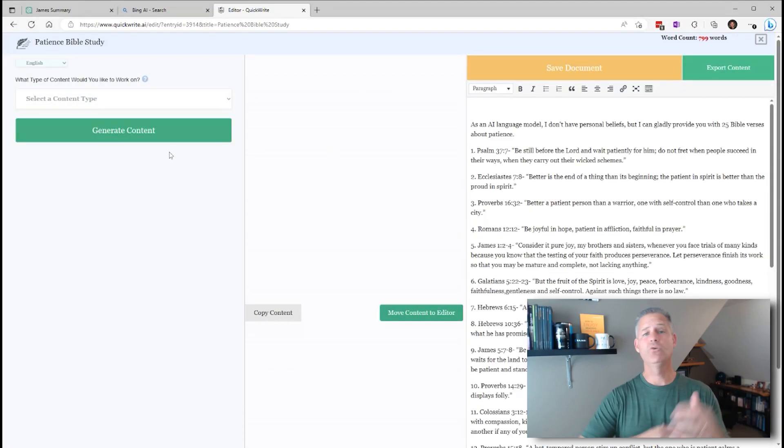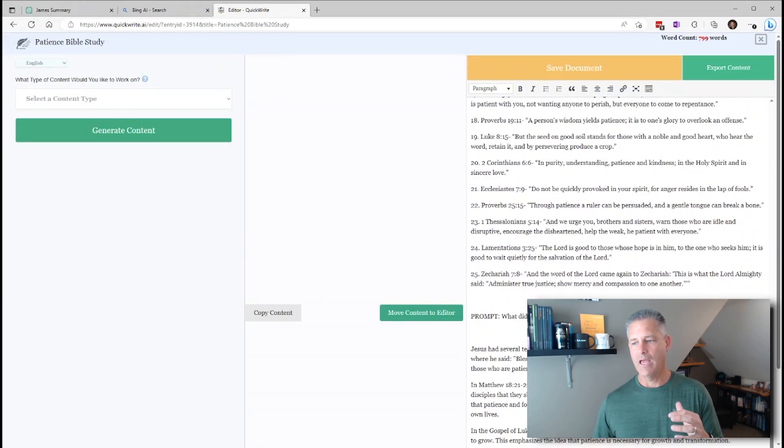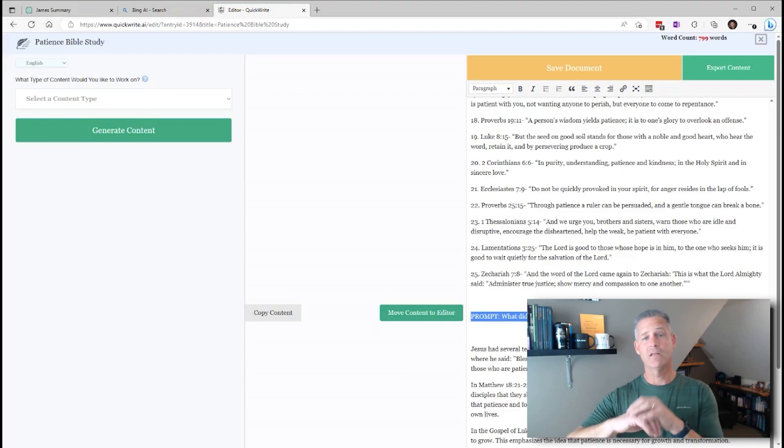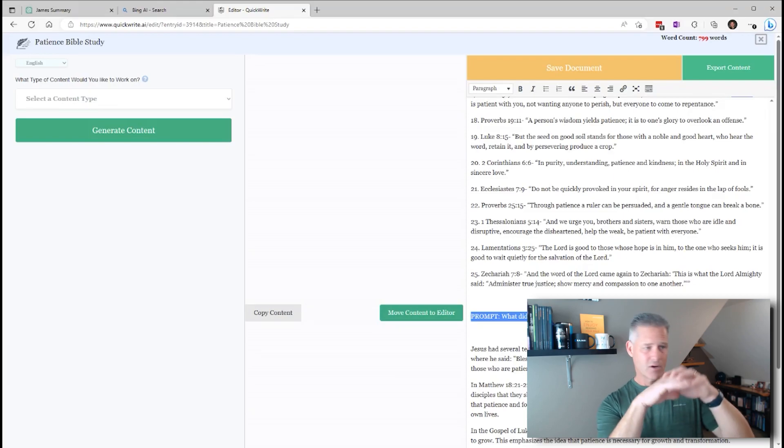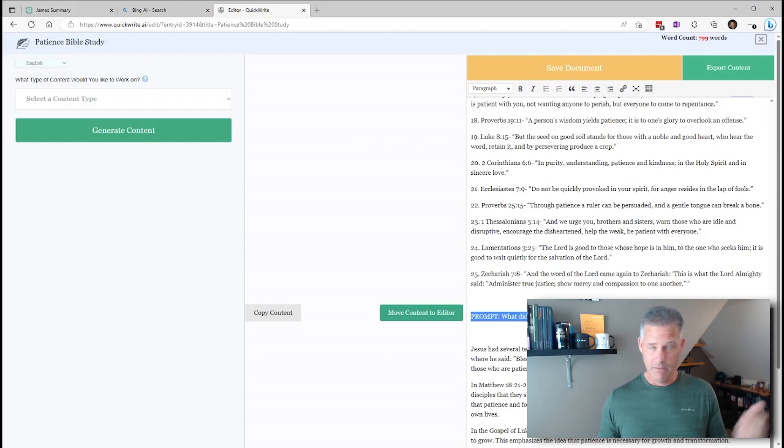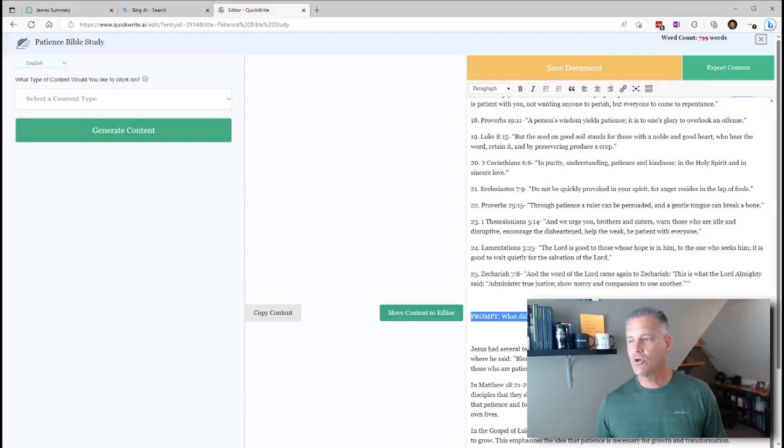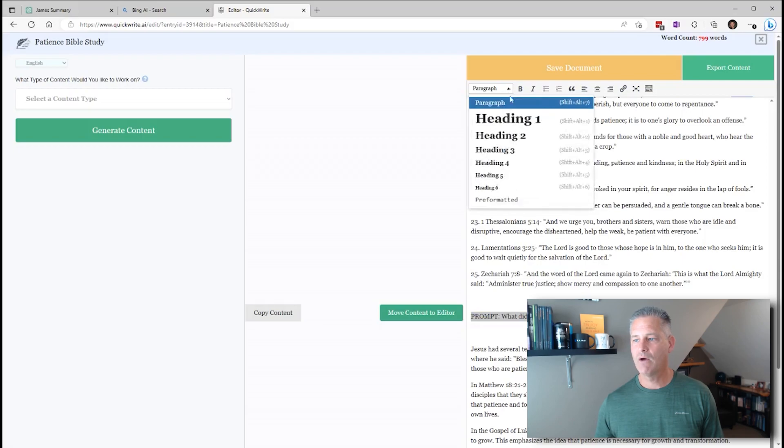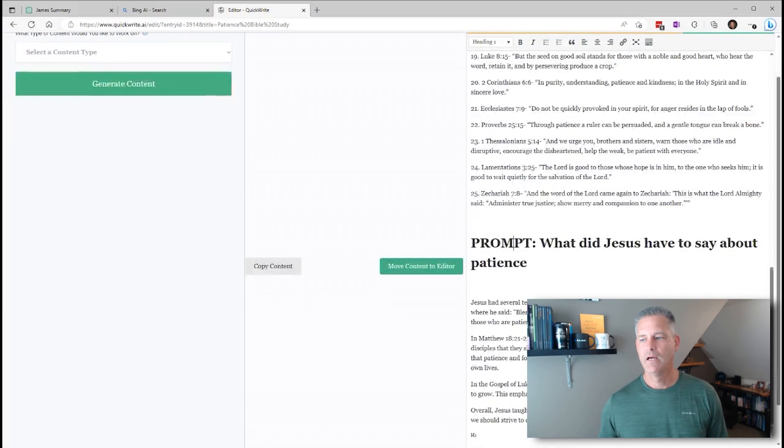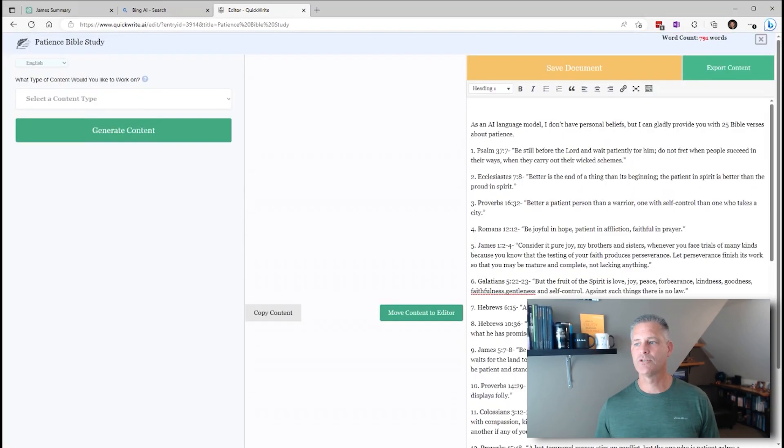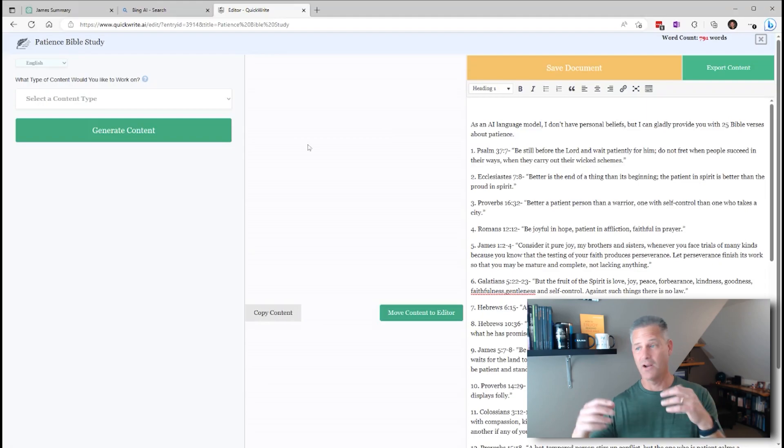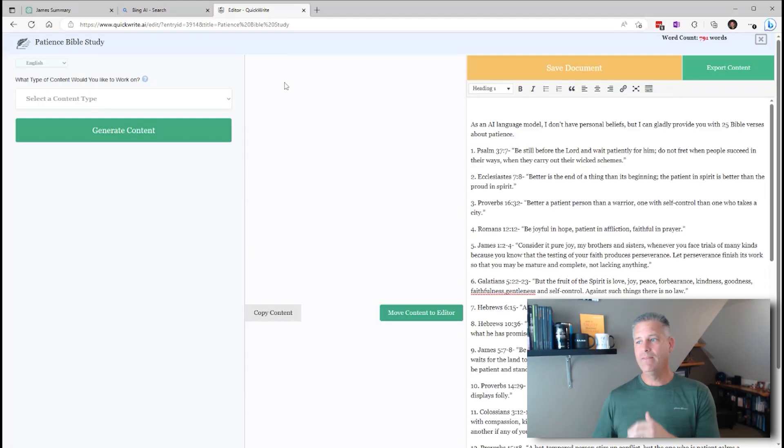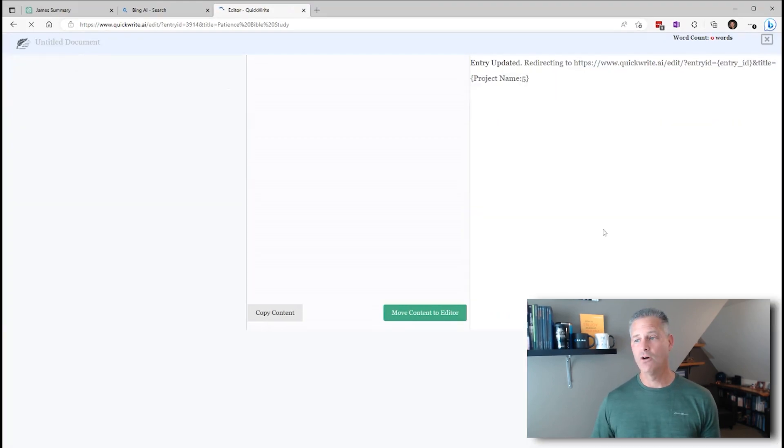So if I go back down to the power editor and I want to say what did Jesus have to say about patience, I can click generate content. And you'll see that Jesus had several different teachings about patience. And I can highlight the prompt that I used, so that when I come down and move that content to the editor, there it is. And the beauty of this is that now I can save the document and it'll save and refresh. I can keep doing more research.